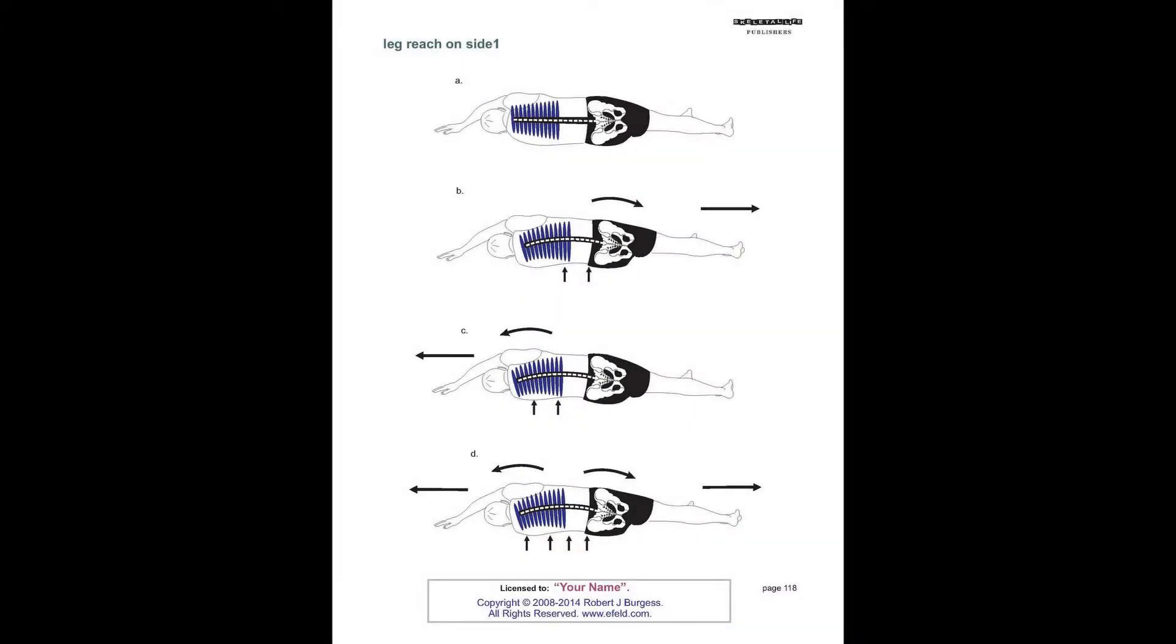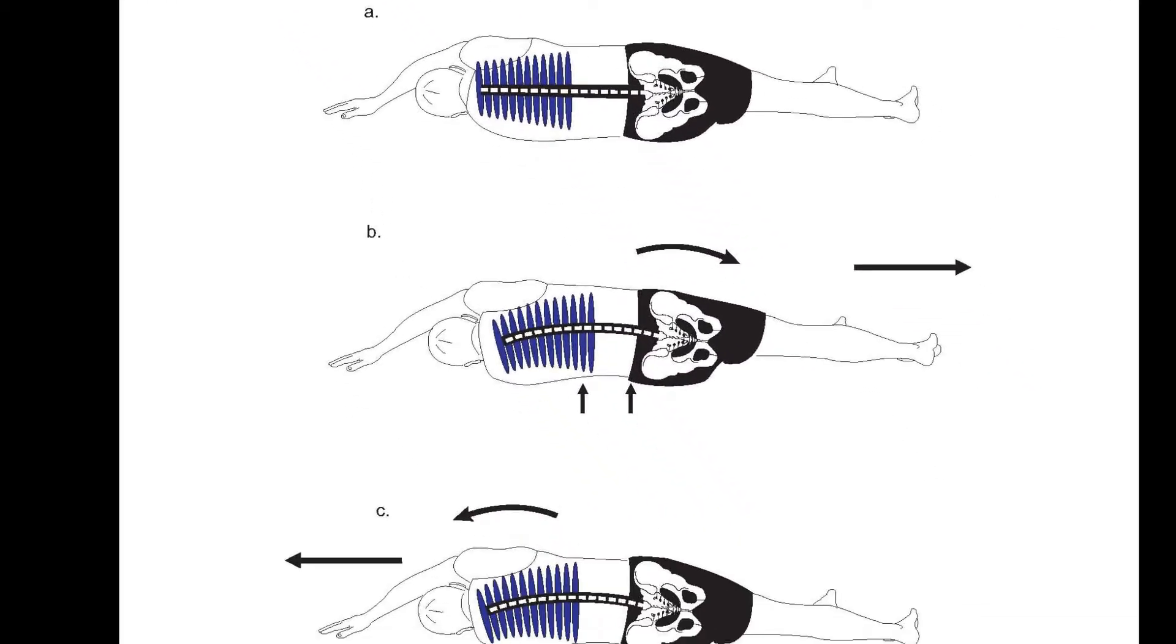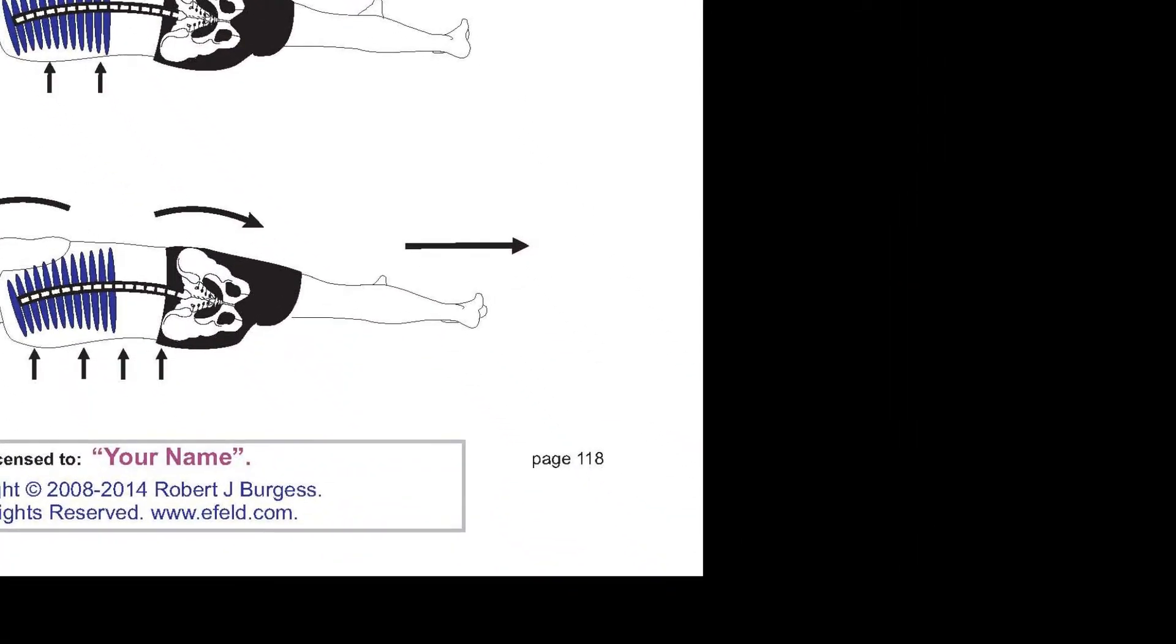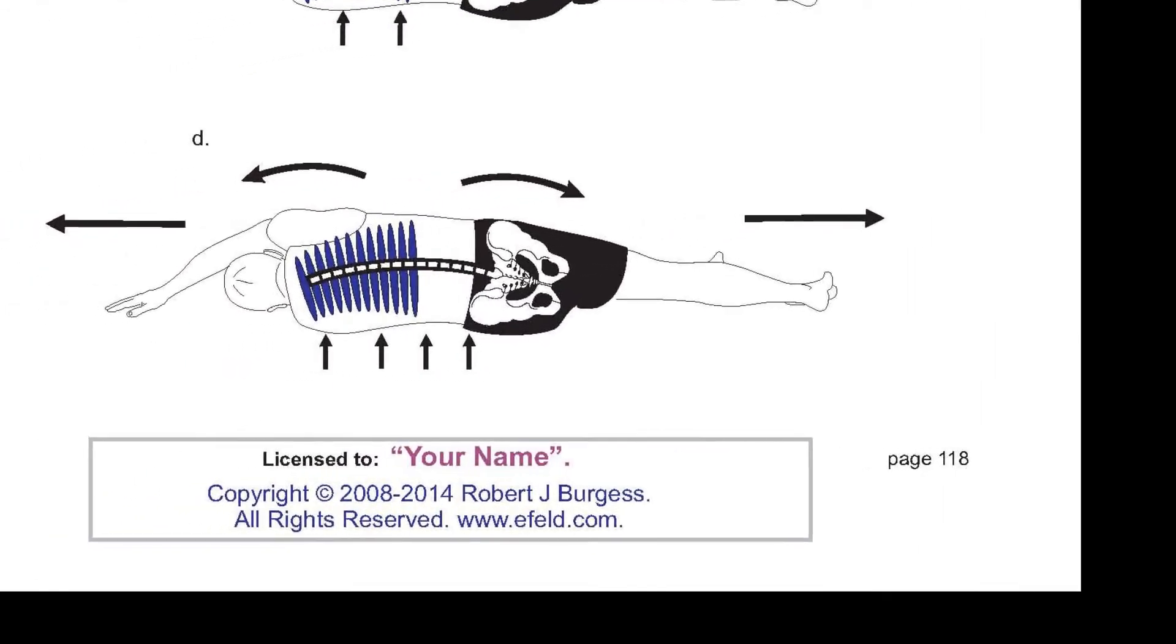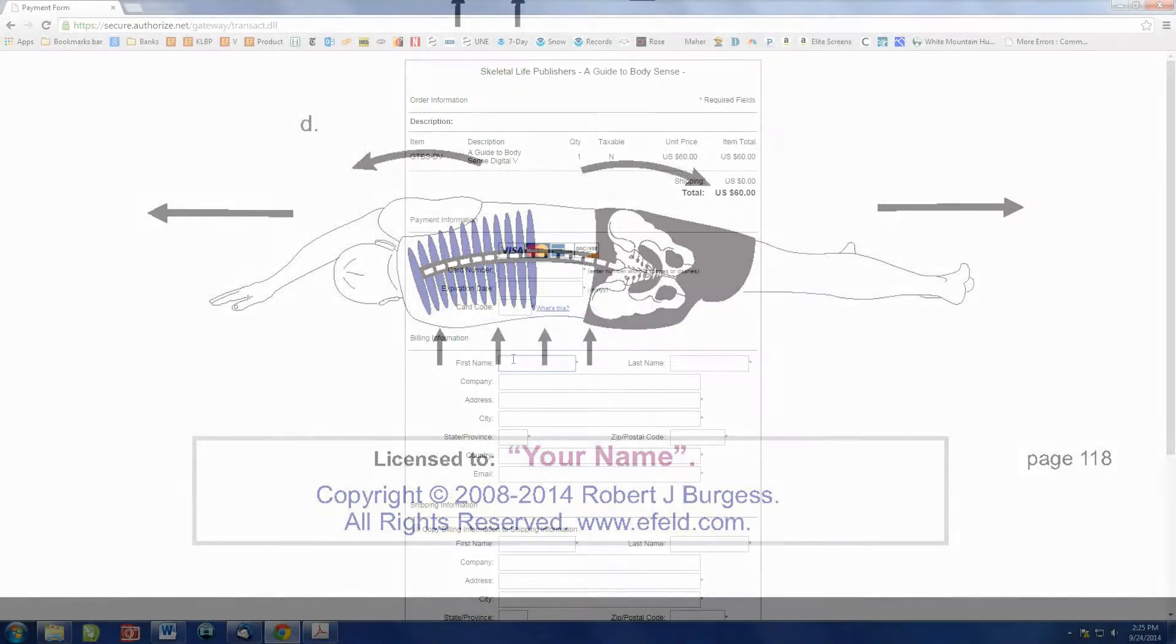Here we see a page from the book. It is titled Leg Reach on Side Number One. It is page 118. And then in the middle of the bottom of the page, there is a box that reads Licensed to Your Name, followed by My Copyright Claim.